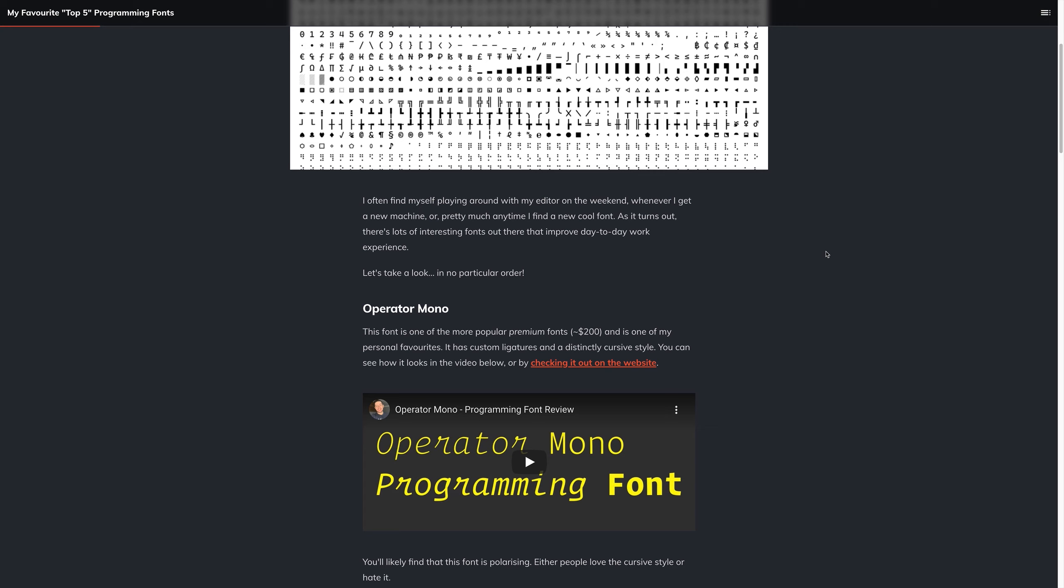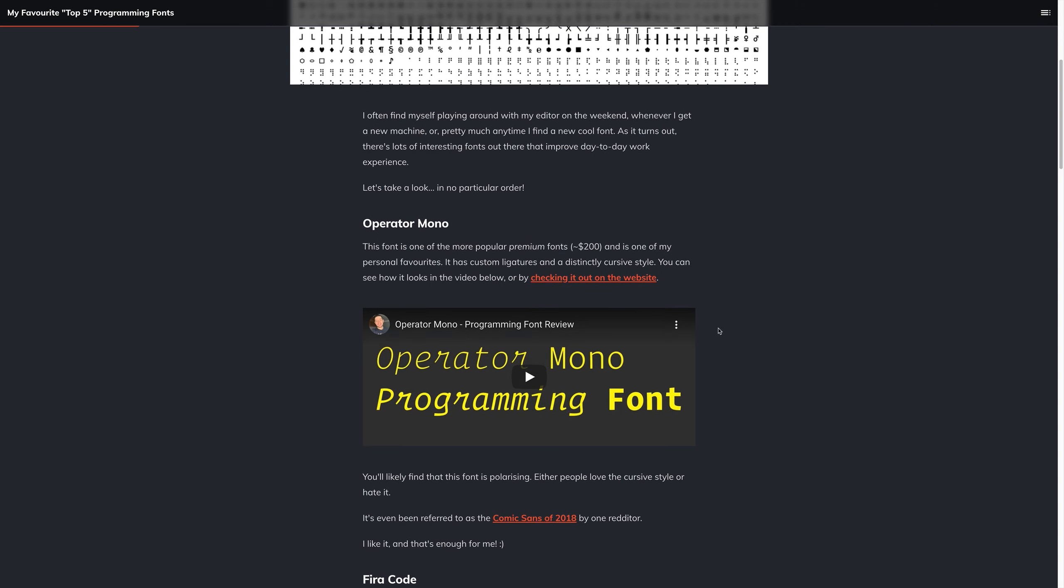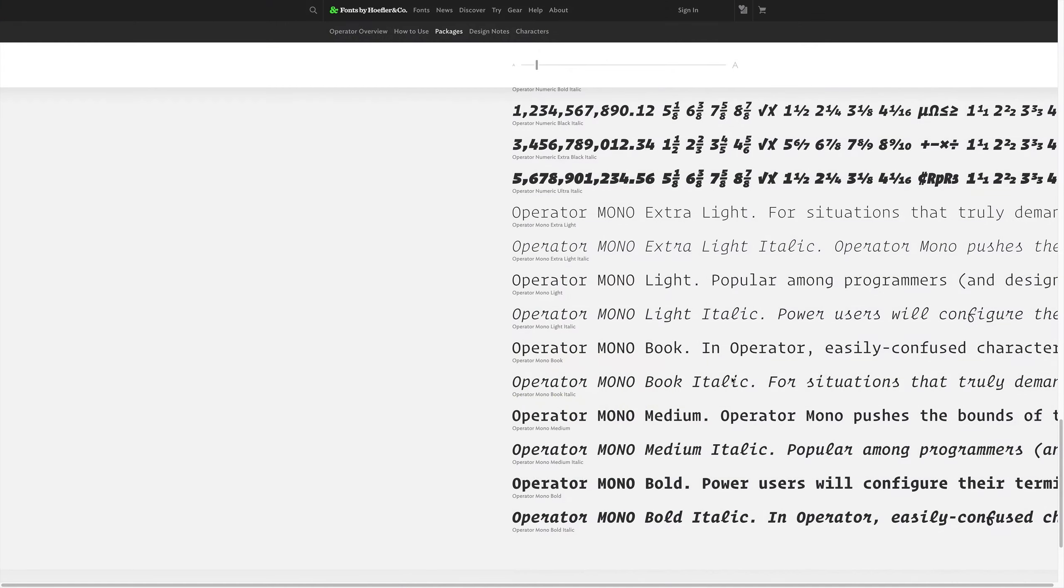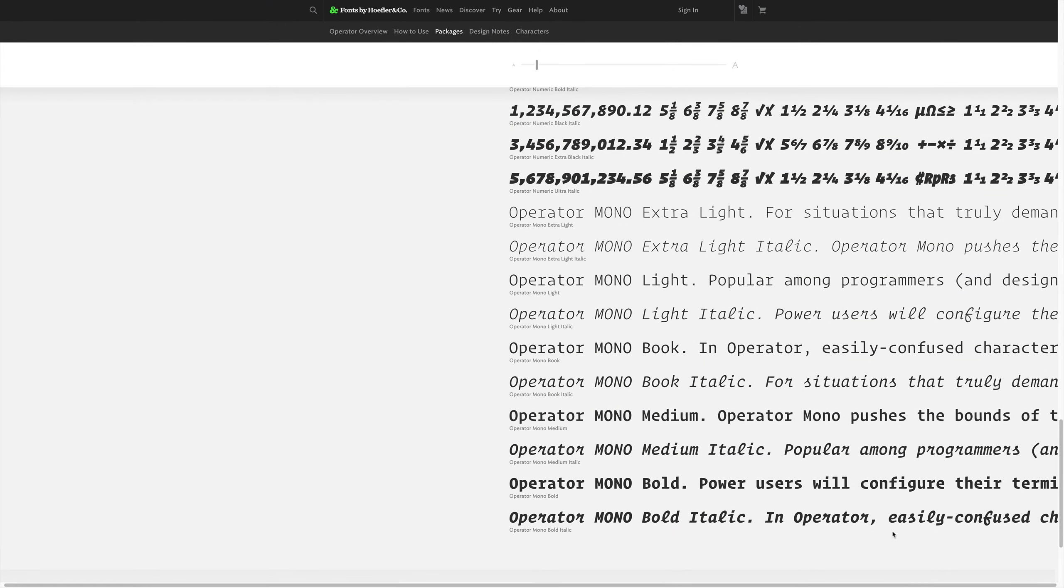But it is something that I have found to be pleasant, it has a distinct cursive style, it has custom ligatures, and so on. You can see the video for this font inside of the channel or on this article, but we can also take a look at the website to see numerous examples. So here we have the site and some examples of Operator Mono in action. We can see that it does have this distinct cursive style, and I find it genuinely pleasant to look at, but it is quite a polarizing font.